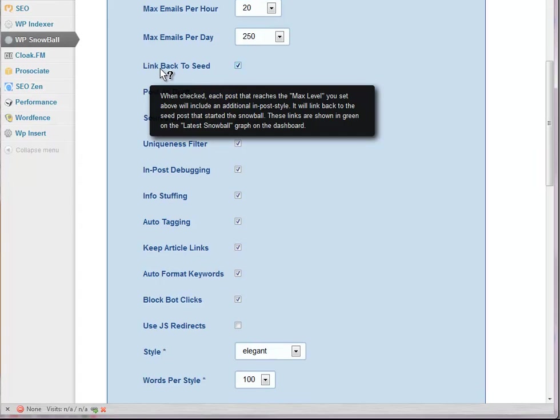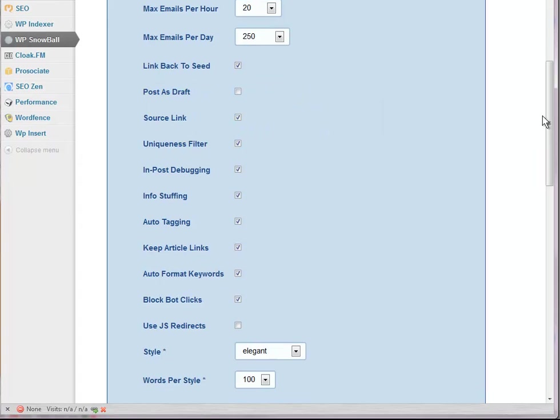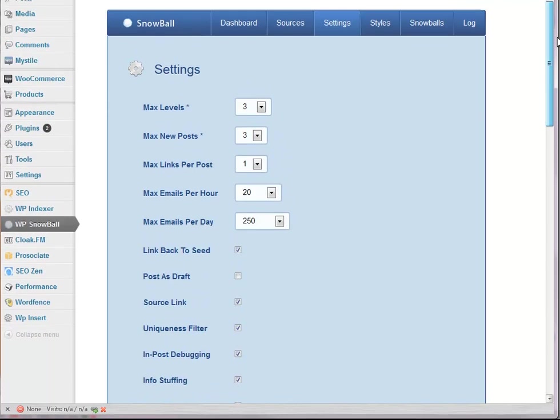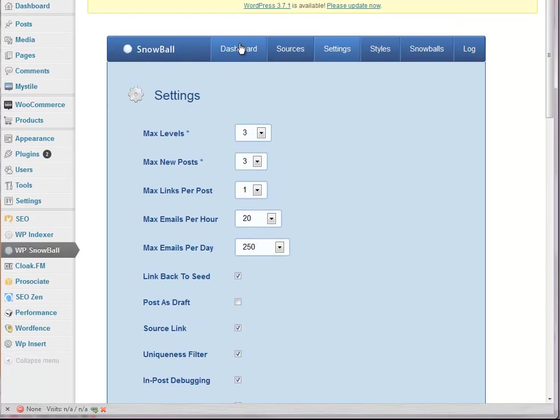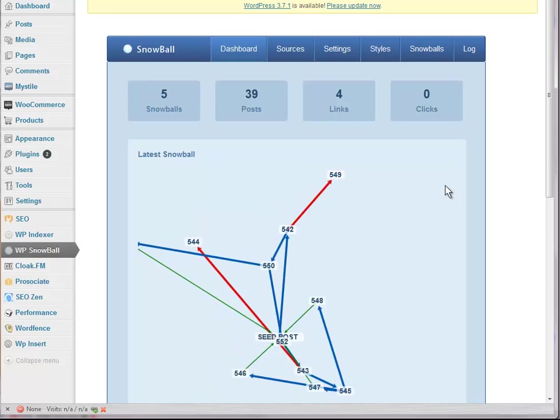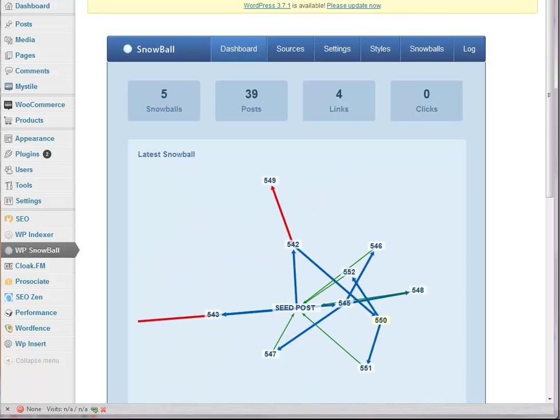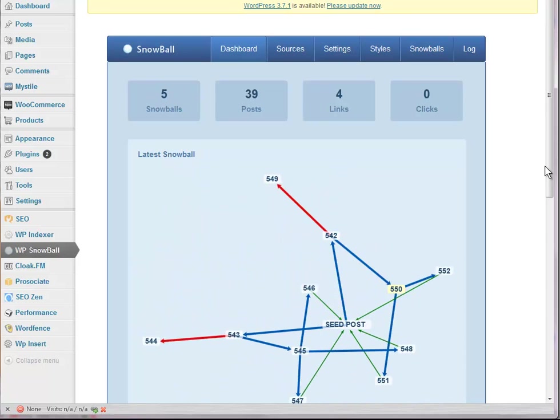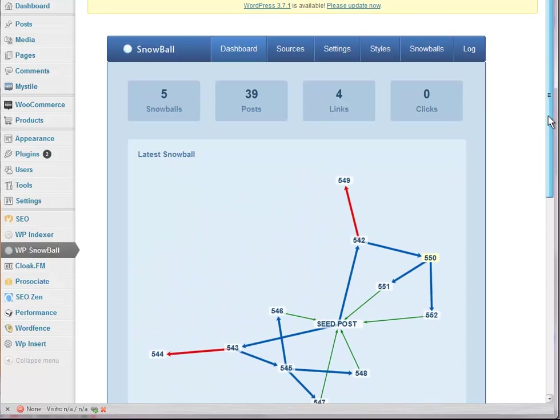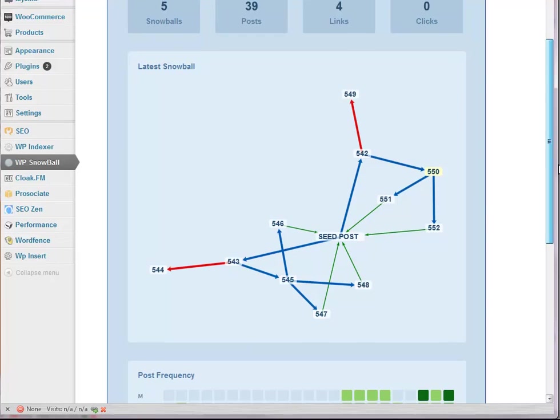And the settings. There's a link back to seed thing here in the dashboard. That's... How funky is that?